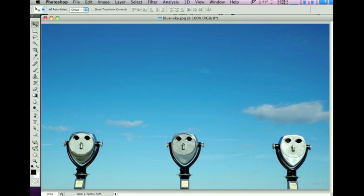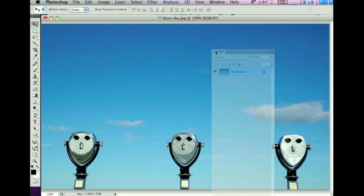Hello, this is Rob Cubbon from robcubbon.com. Hope you're well. I'm going to improve this picture by deepening the blue of the sky. I'm going to do that as a nice gradient that runs down from the top to make it look a bit more interesting.